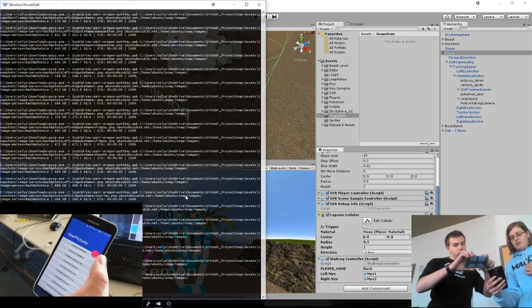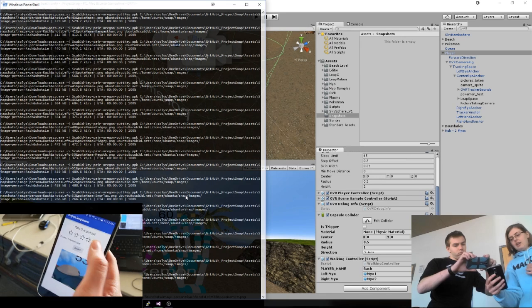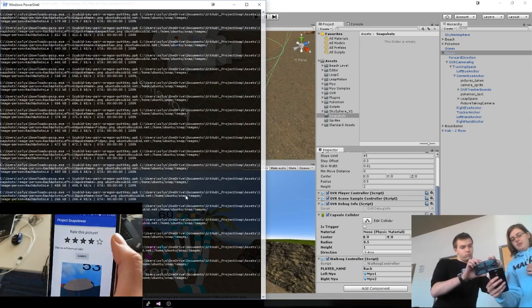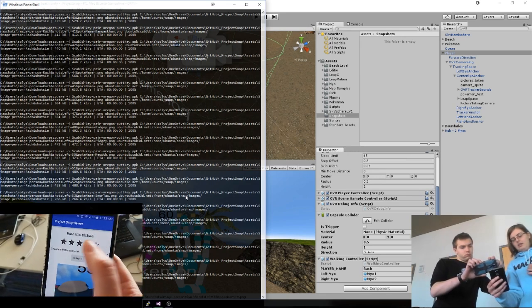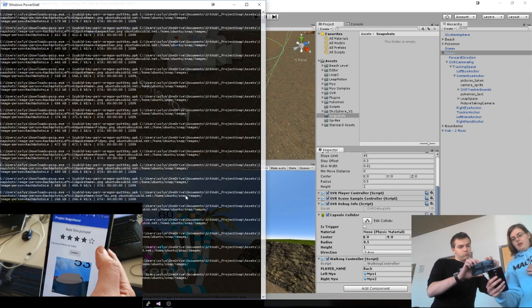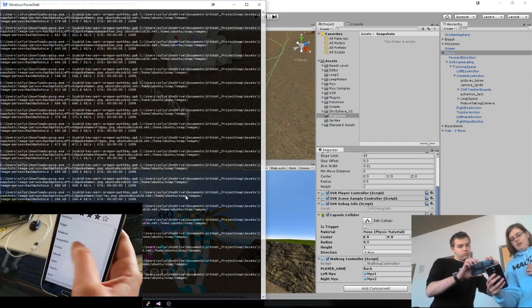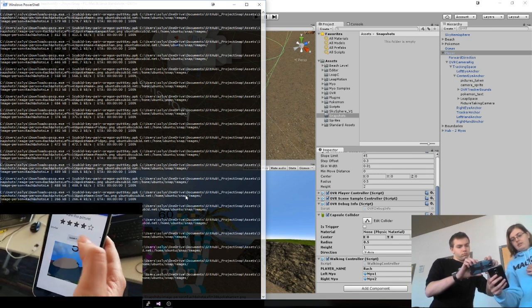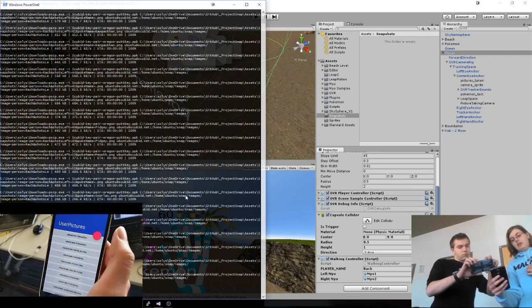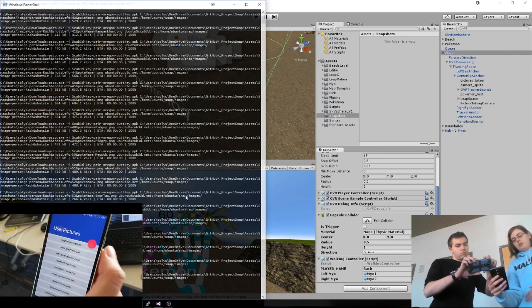So if I click on Snorlax, I can rate the picture. So I think that is a four. I'm going to identify it as Snorlax, and I'm going to submit it, and then that goes up to our server.